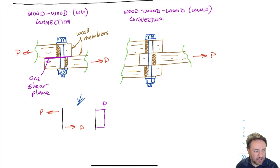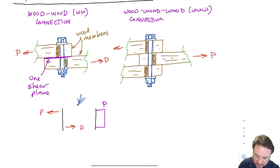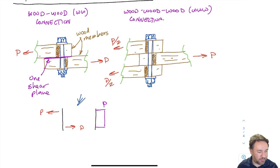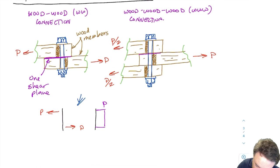Now for the situation on the right: I have a total load P on the right side, and two members on the left side of the connection. Those two members equally share the total load P, so there is P over two on one and P over two on the other. There are now two different shear planes — one here and one here — and these are the locations where the bolt is being sheared.